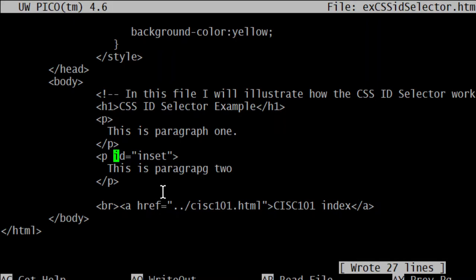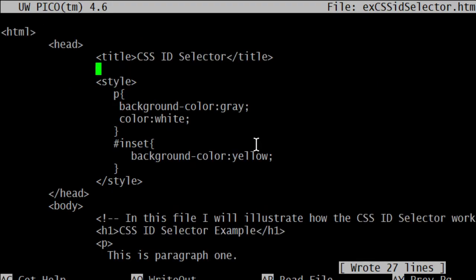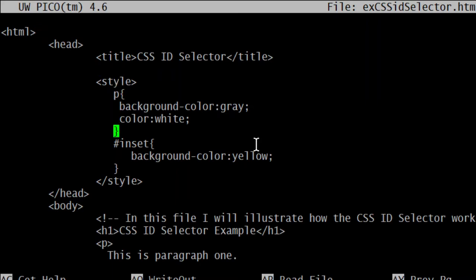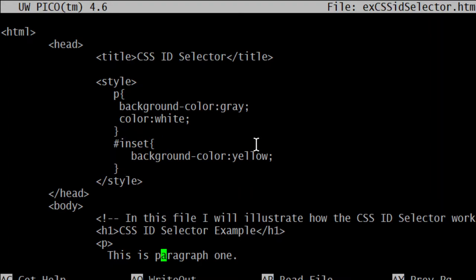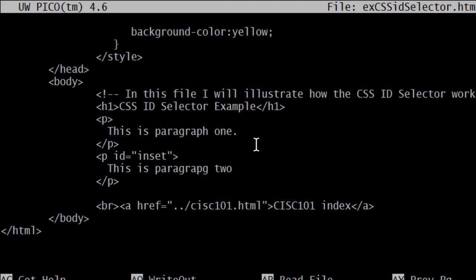So only this element can have the background yellow. But notice what's interesting is that paragraph still applies. The color is still white. The font color is still white. But the background, which is the only thing I set in this one, I mean, it is a paragraph element.